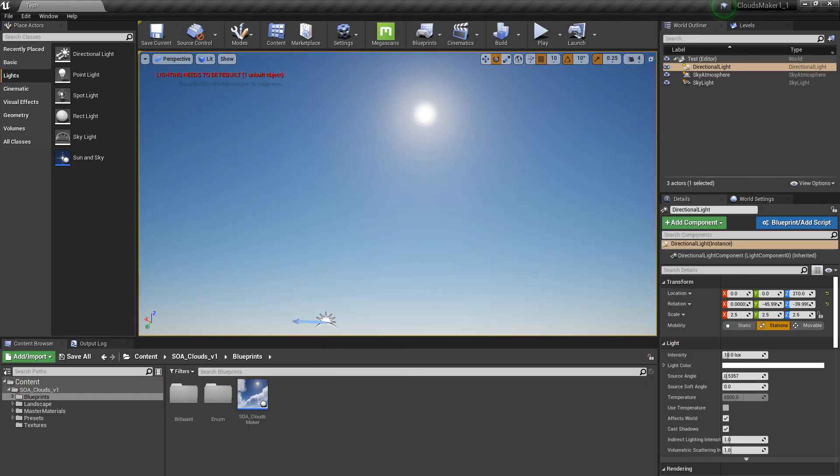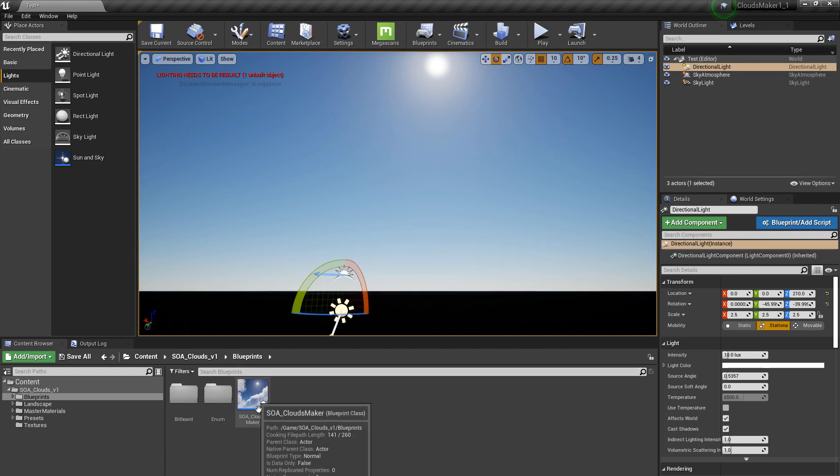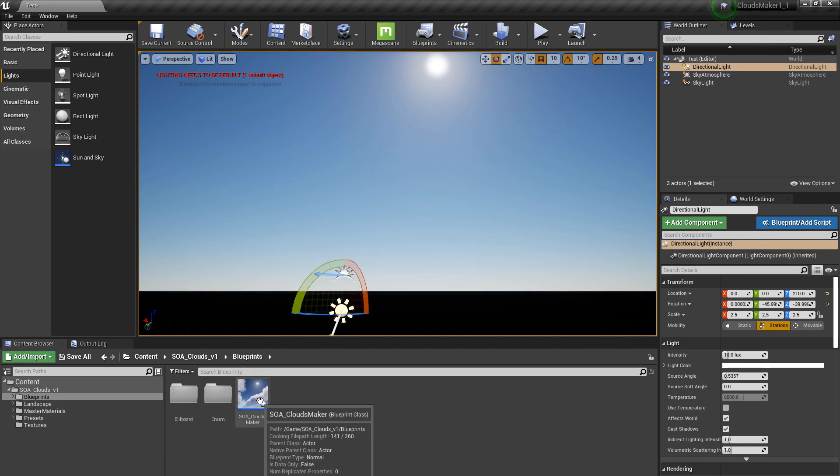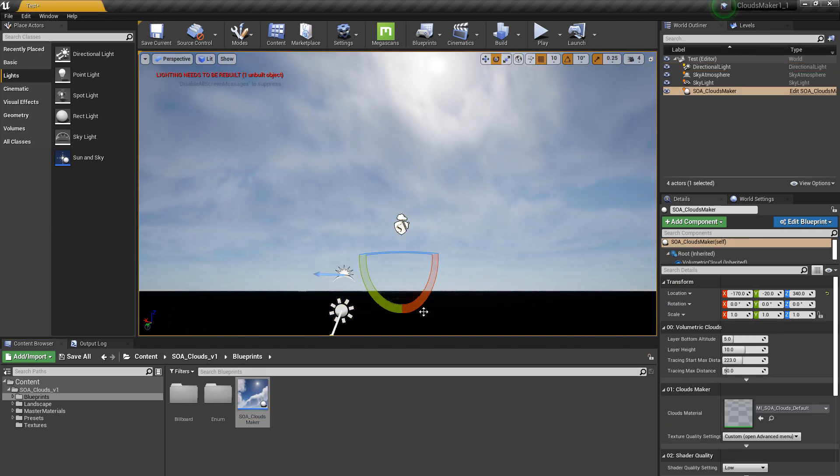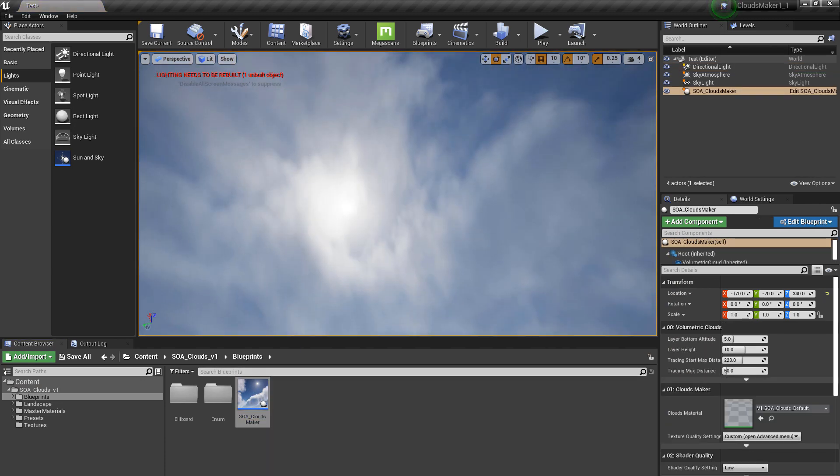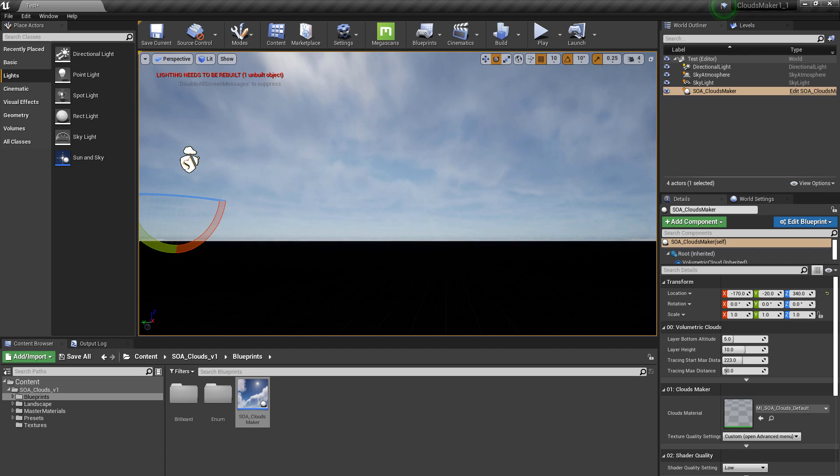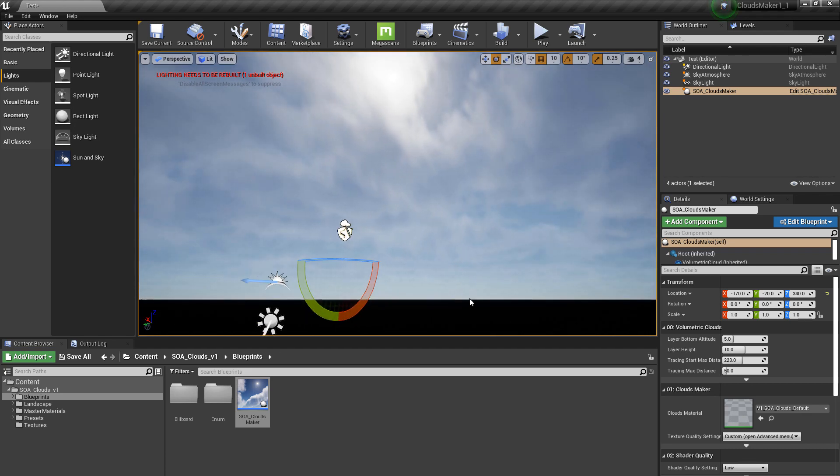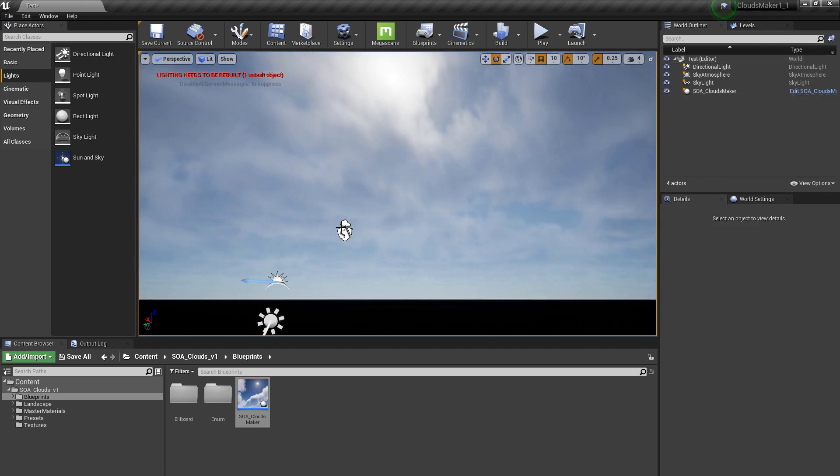And here we are. We go into the blueprint. And we can see here the SOA clouds maker. We can drag and drop it into the scene. And that's it. That's all you need to do.